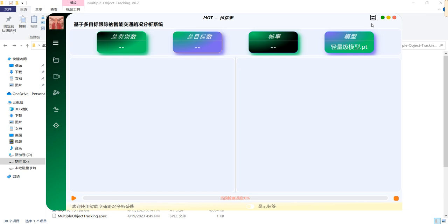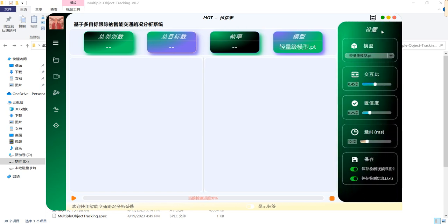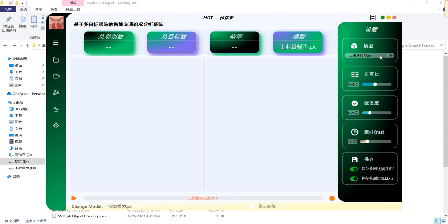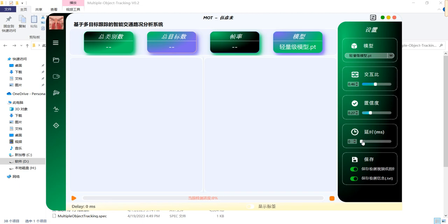We can click the settings button right here to see what functions we can use before the model inference. We can choose different models, and the difference between these two models is the amount of their parameters in the neural networks when they are trained. We can also slide this bar right here to change the value of intersection over union, confidence threshold, and the delay of the videos or any other live streams.